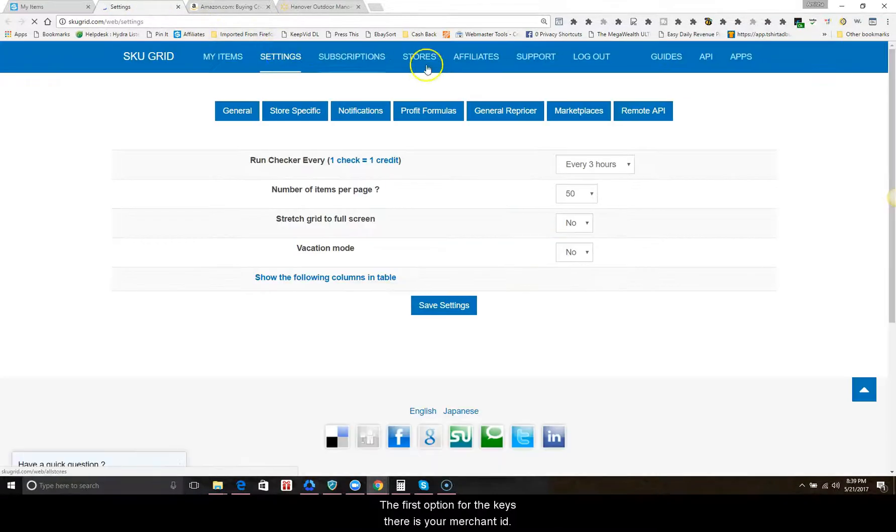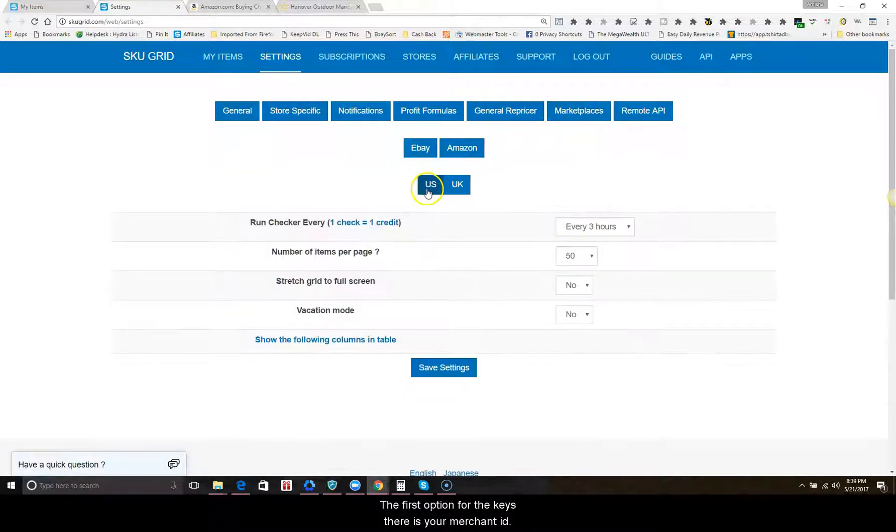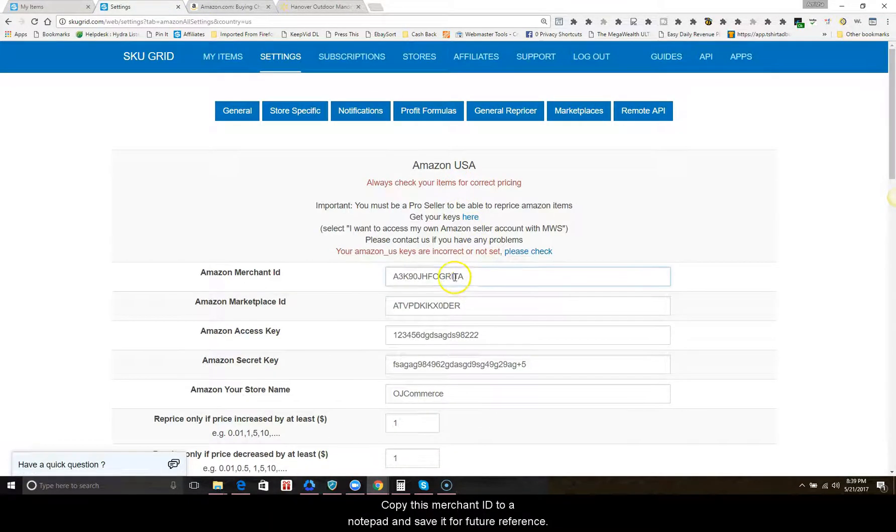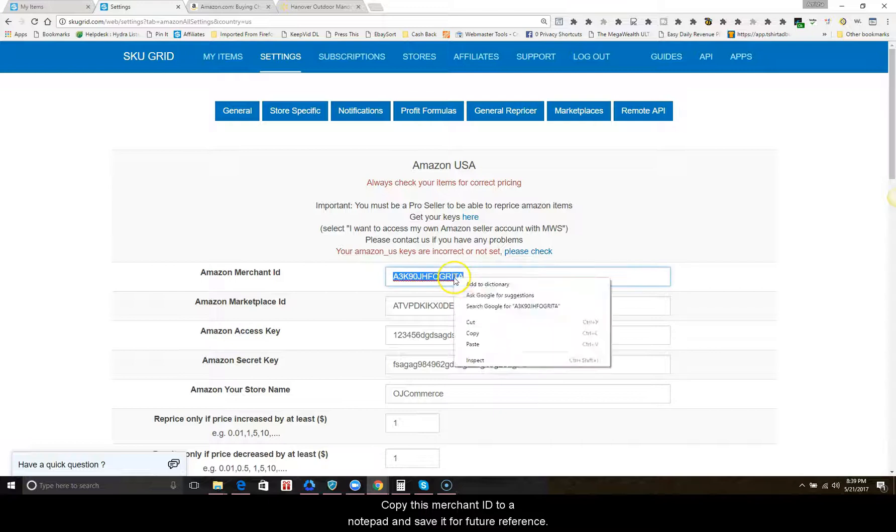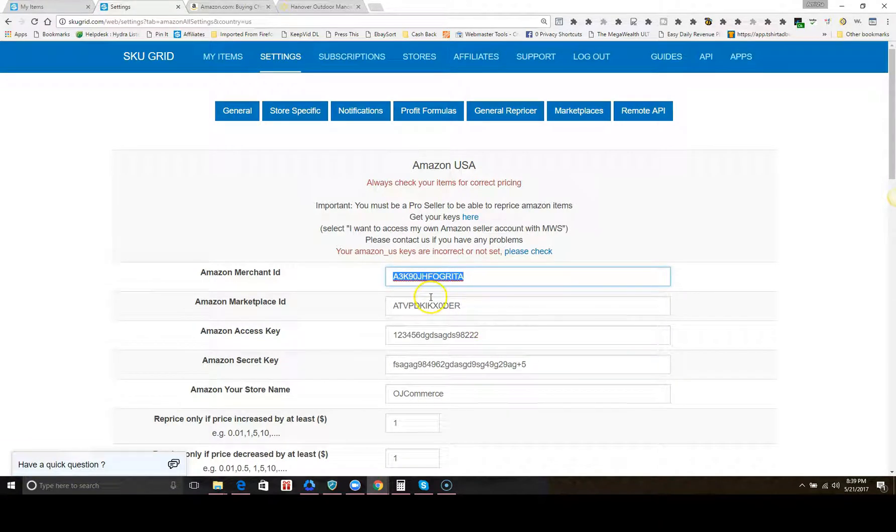US or UK. The first option for the keys there is your merchant ID. Copy this merchant ID to a notepad and save it for future reference.